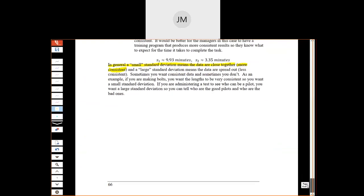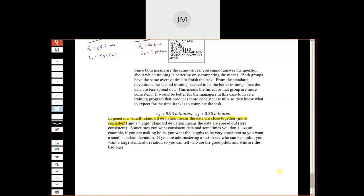Any questions about standard deviation? Okay, that's it for this section.